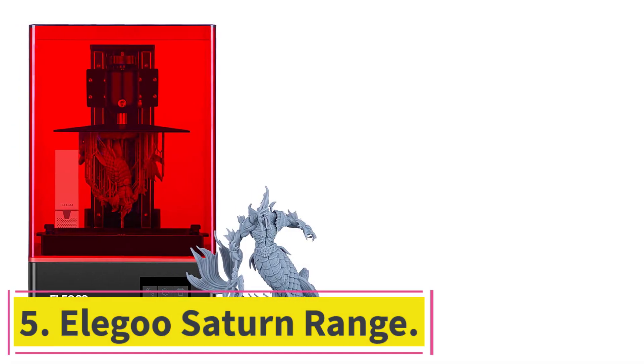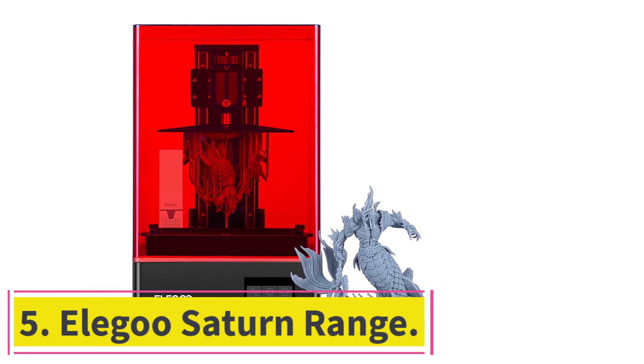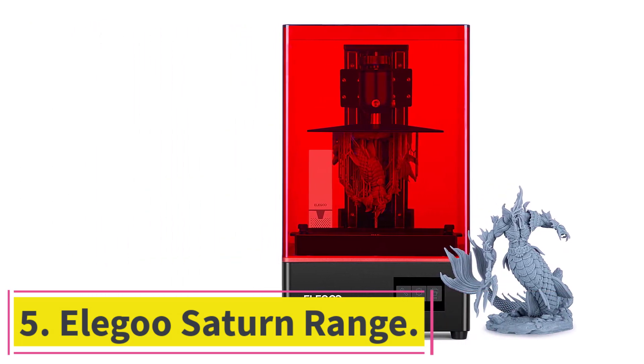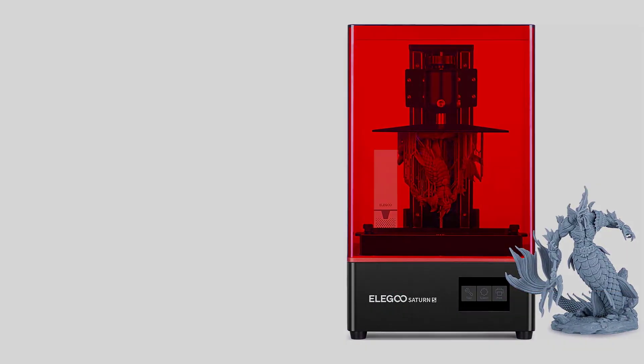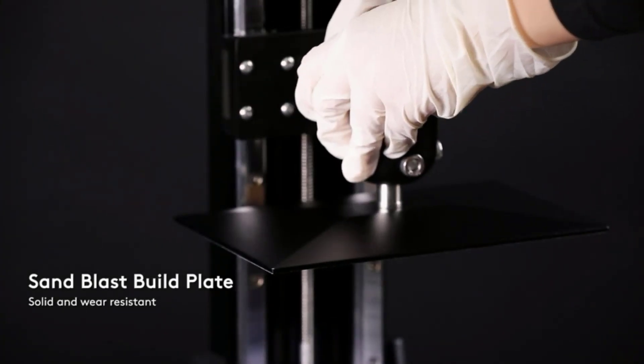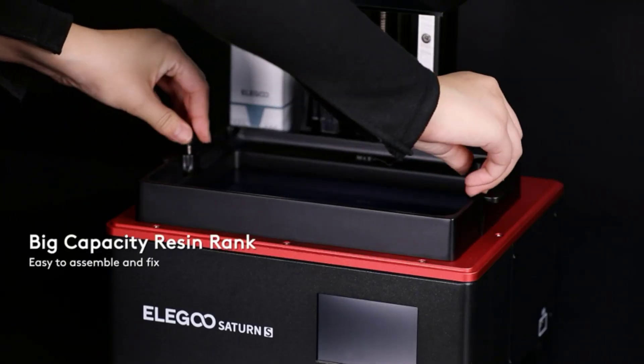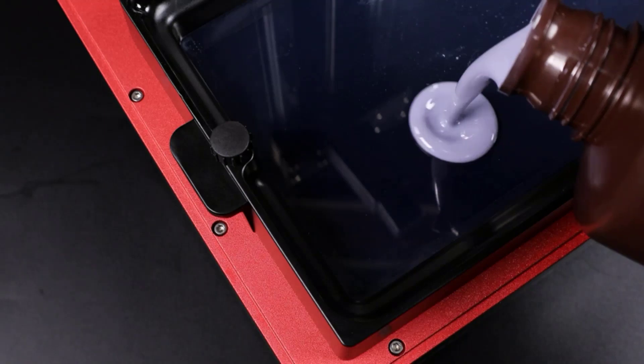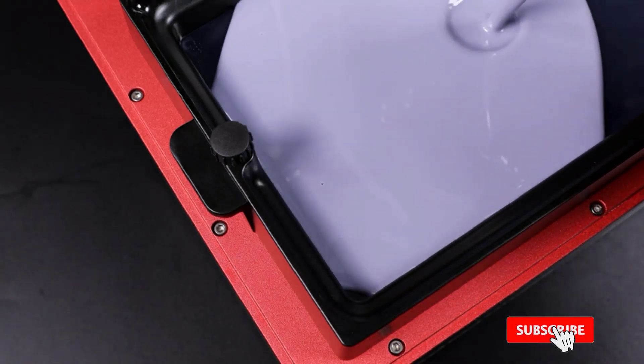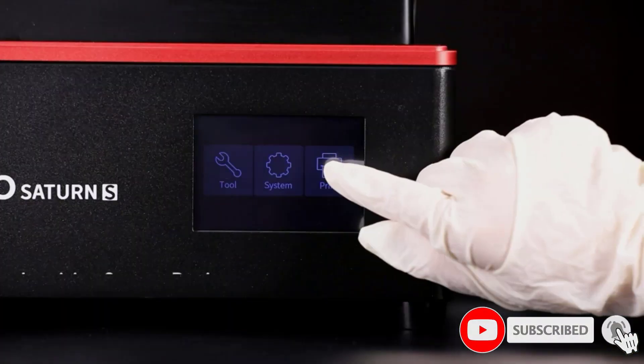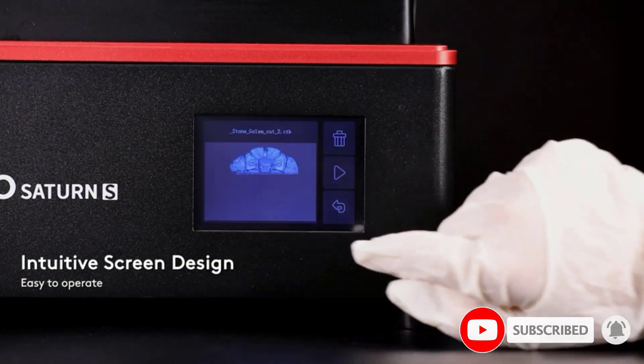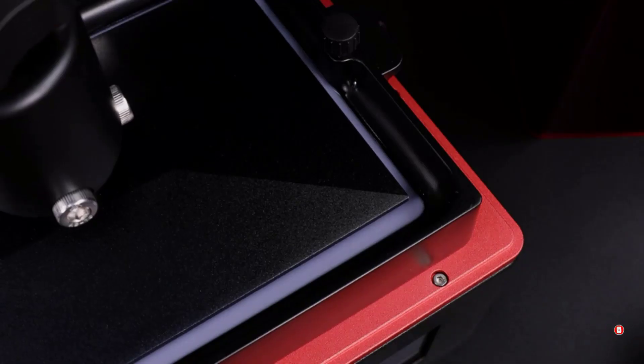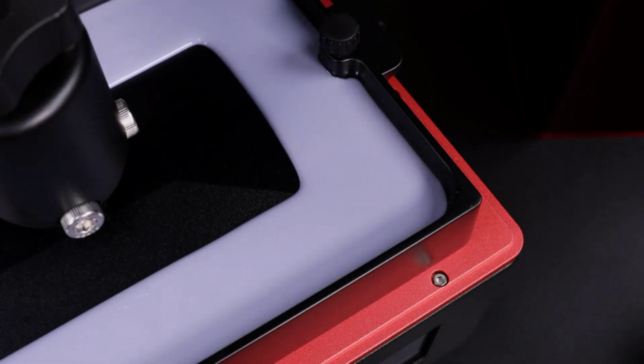At number 5. Elegoo Saturn Range. The Elegoo Saturn Range resin printers are known for higher resolution and detailed models than most household FDM printers can manage. The most recent addition to the lineup is the Elegoo Saturn 2 8K, equipped with a 10-inch LCD screen for easy setting and printing, making it good for beginners or Mac users who want to make amazingly detailed models.